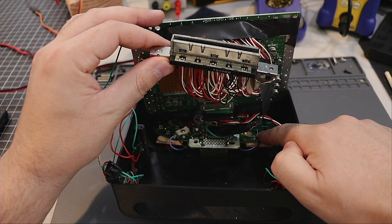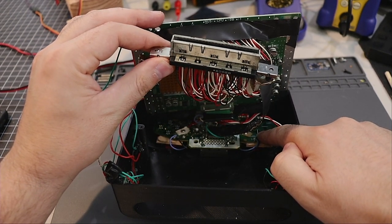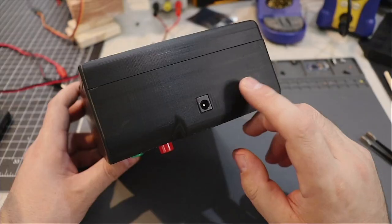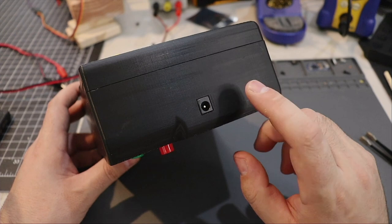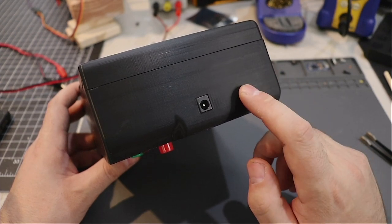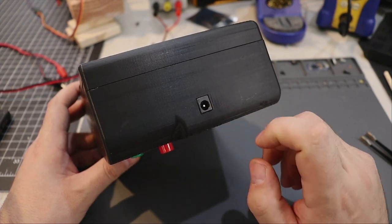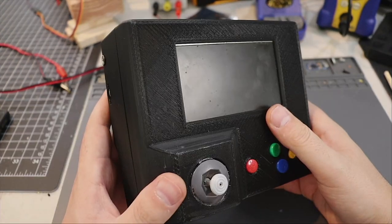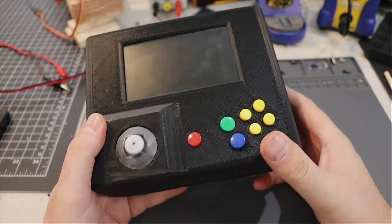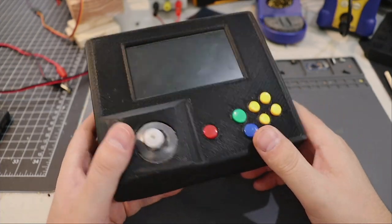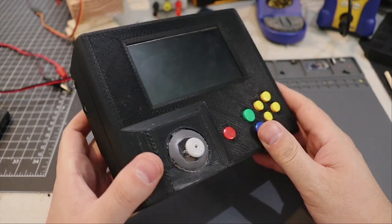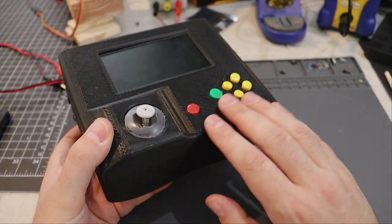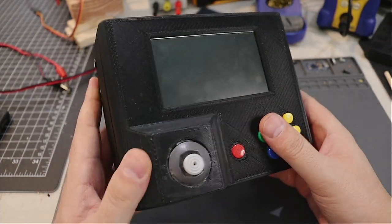You probably noticed there was no batteries. You could certainly add them, I'm just using wall power. I designed this case in Fusion 360. You could certainly make it look a lot better by sanding it and painting it.